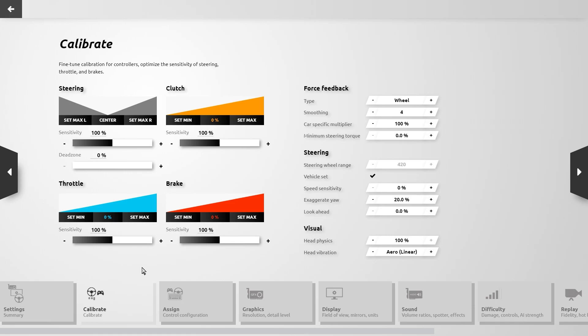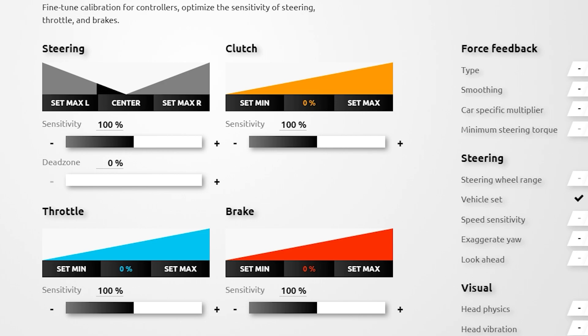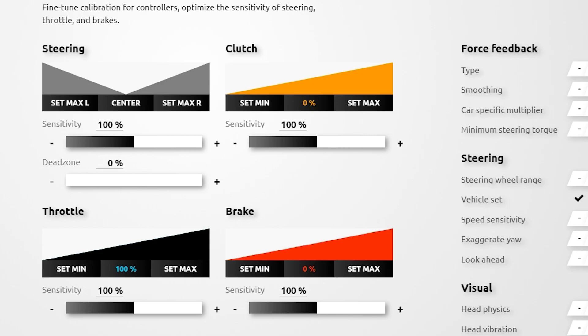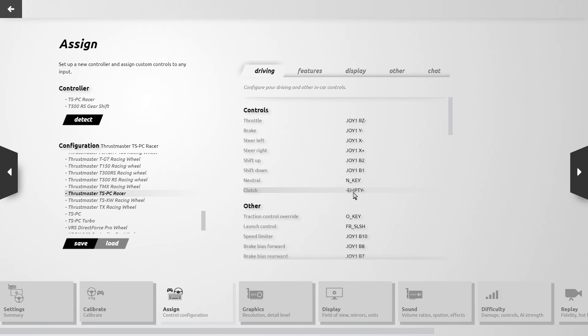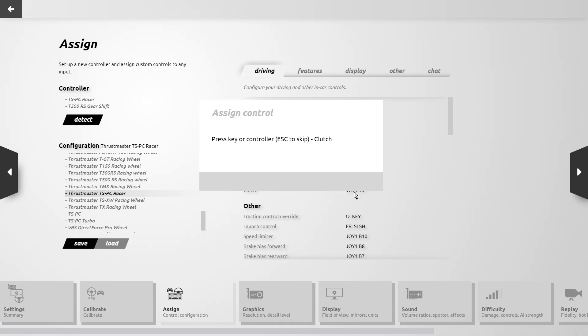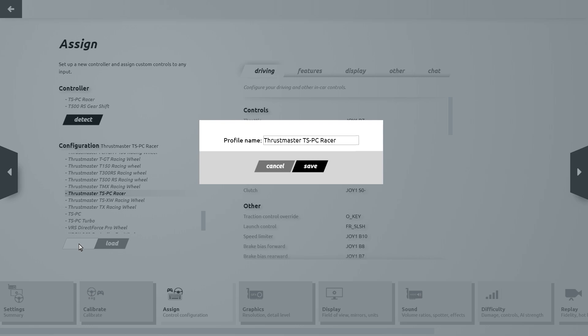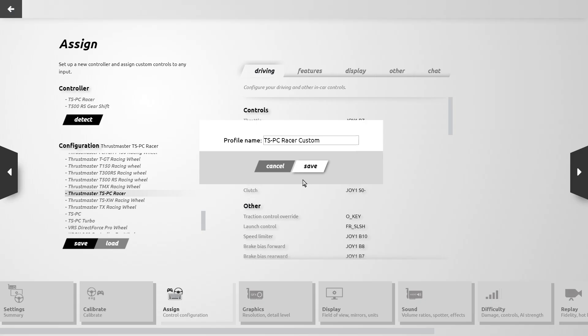We switch to the calibration page and begin by checking that the max left and right matches the max rotation of our wheel, then check throttle and brake. The clutch hasn't been assigned, so we go to Assign and under Driving select Clutch and click to assign it. We then return to Calibrate where the clutch is now detected, and before proceeding we save the profile we're currently working on. We can save to the original file or create a custom version if we want to keep the original in place.